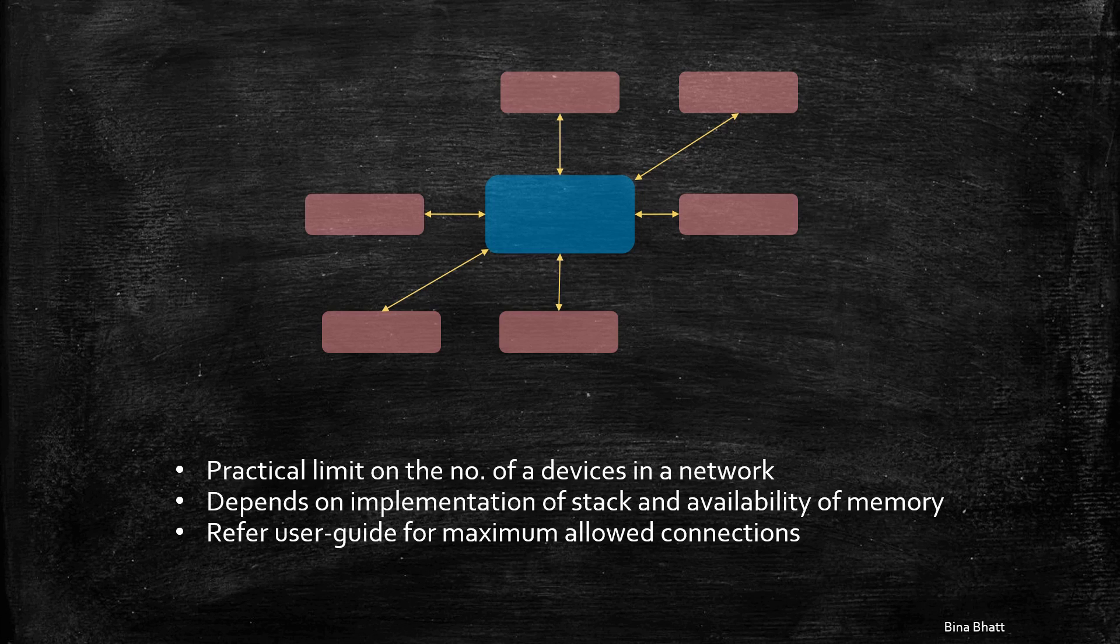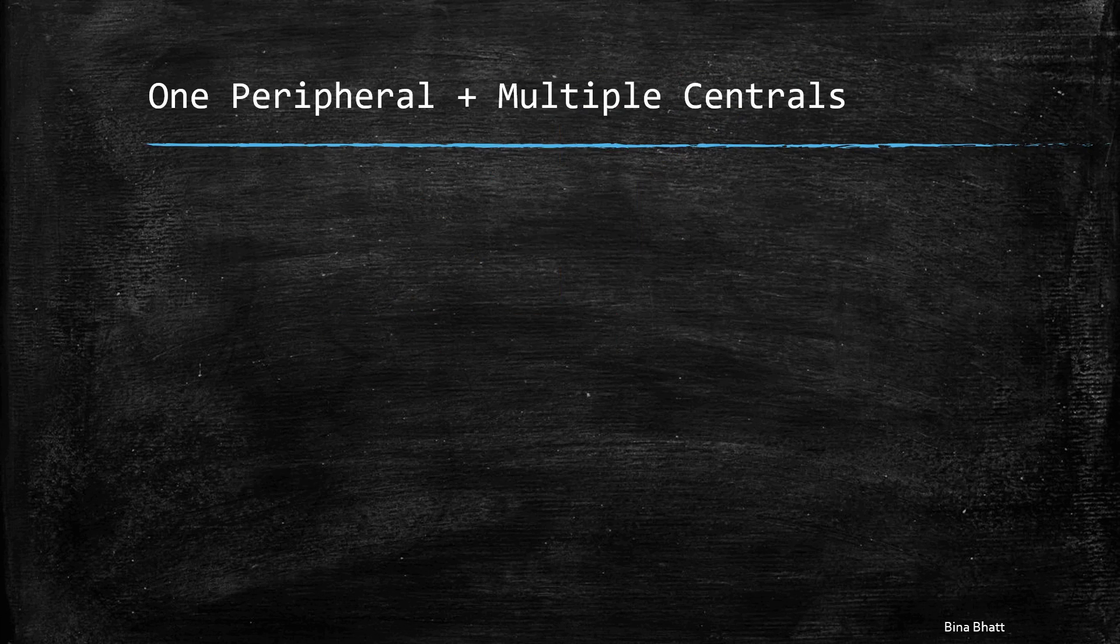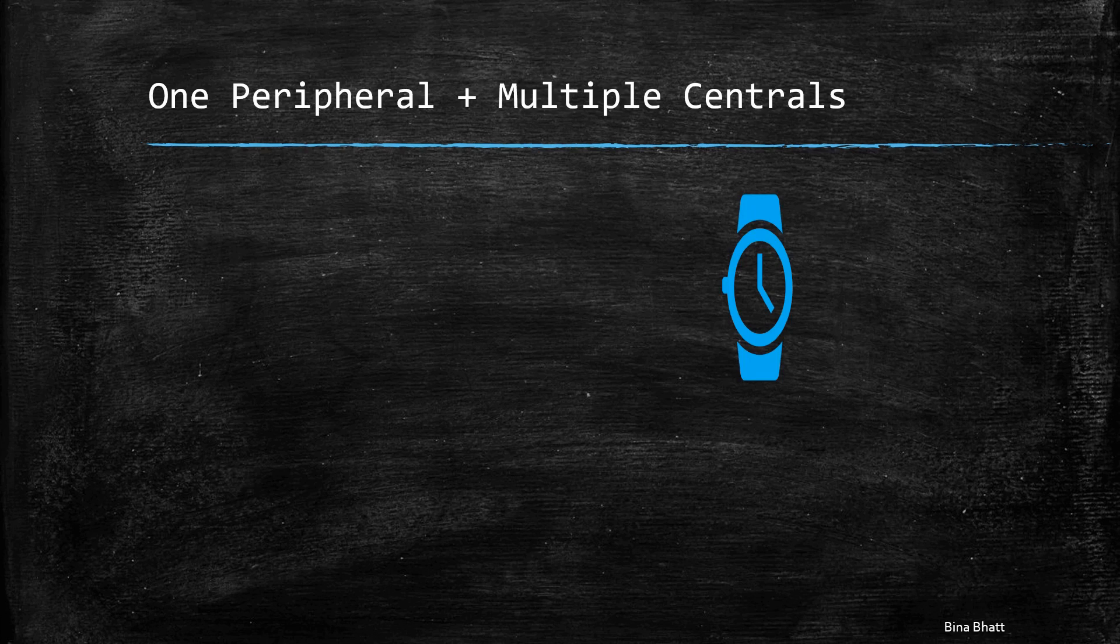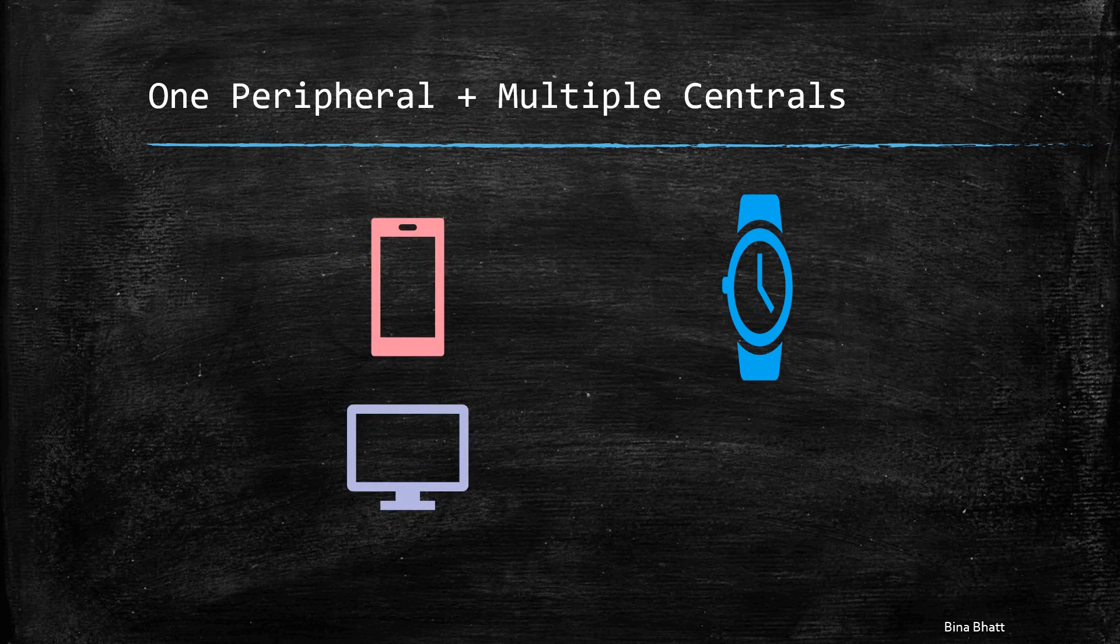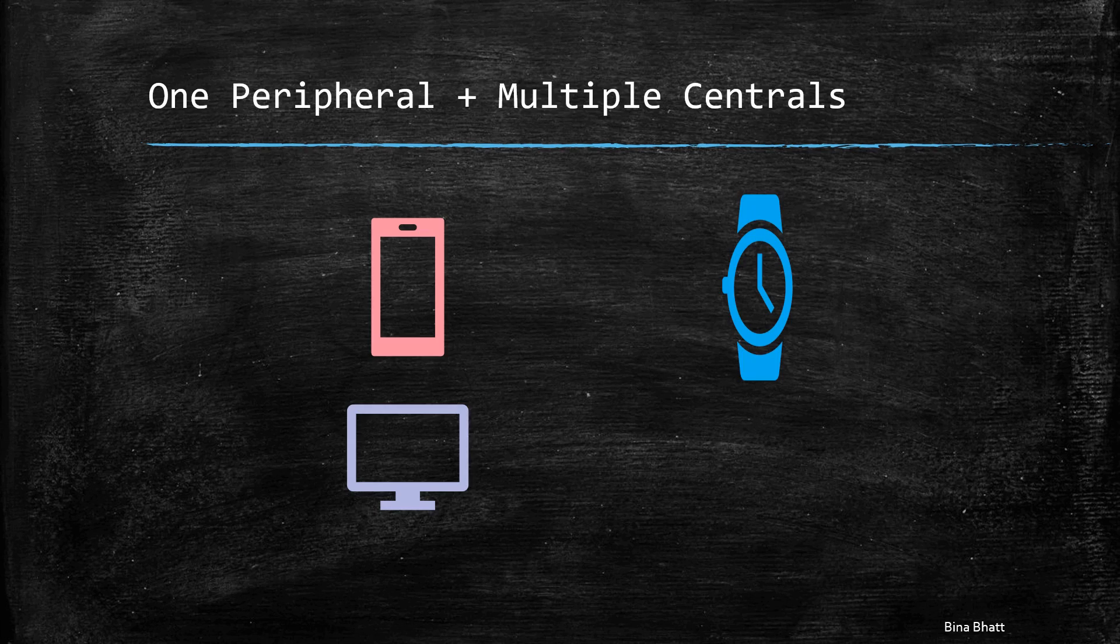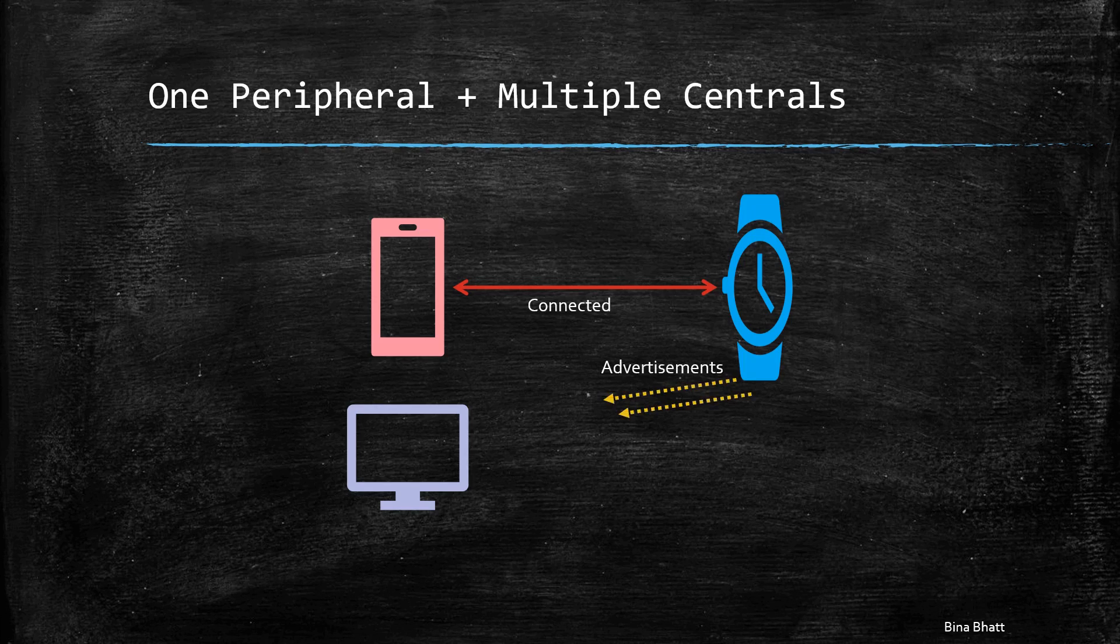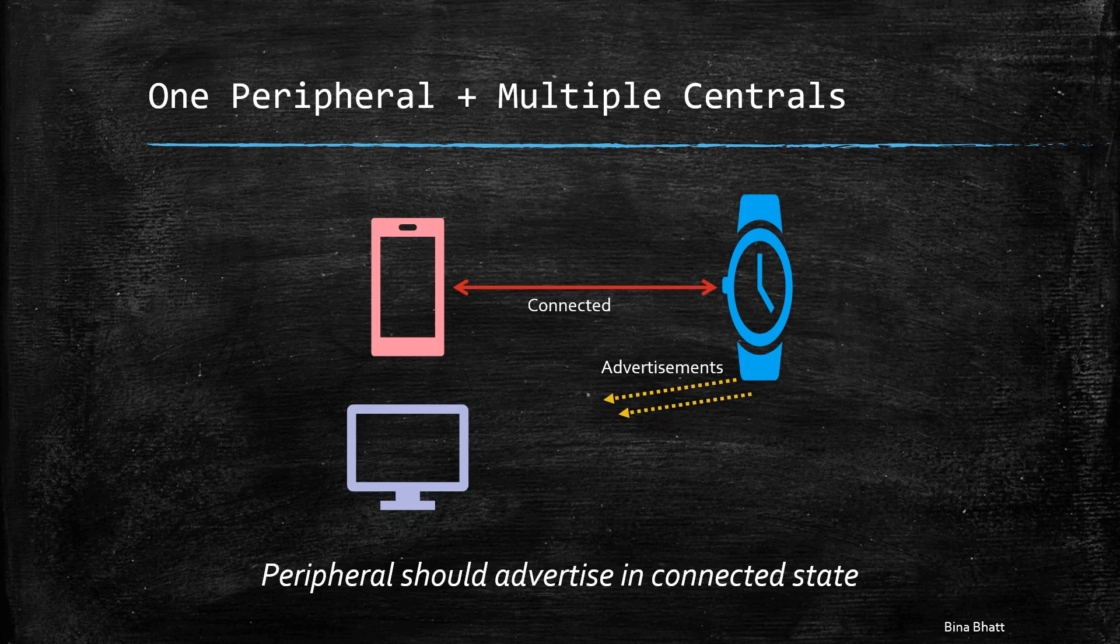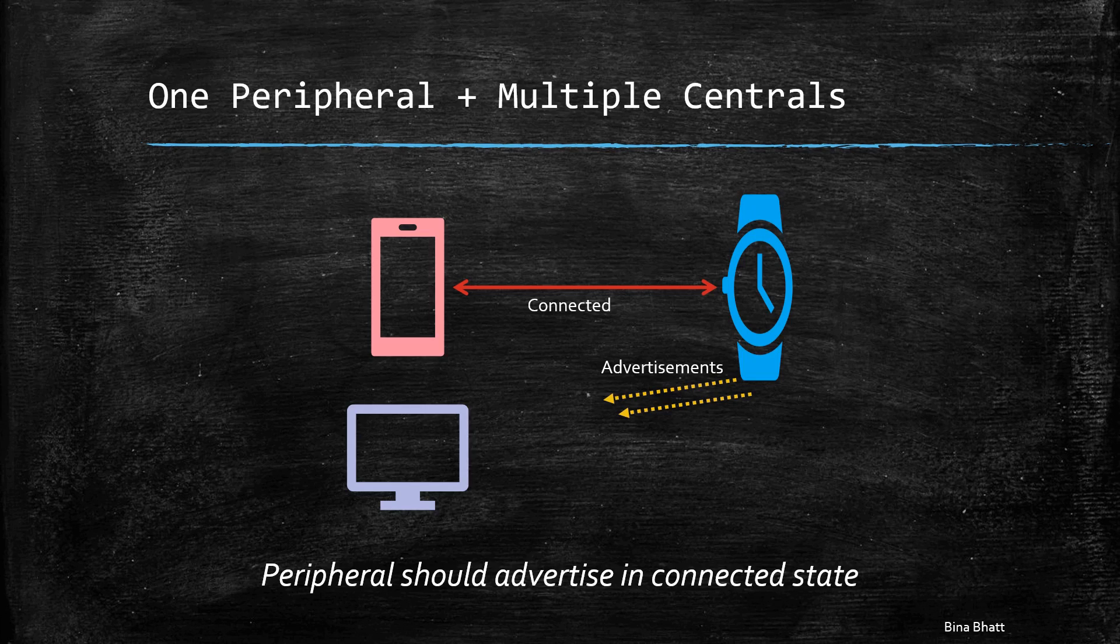Let us look at the things that you may need to consider if, for example, you want to connect one peripheral device with multiple central devices. As a firmware developer, you will have to keep certain things in mind. Firstly, you will have to ensure that the peripheral continues advertising even after forming a connection with one central device. This has to be done because we are interested in establishing more than one connection.